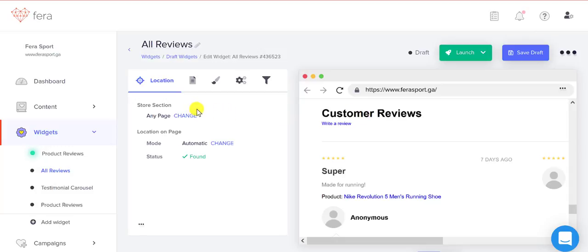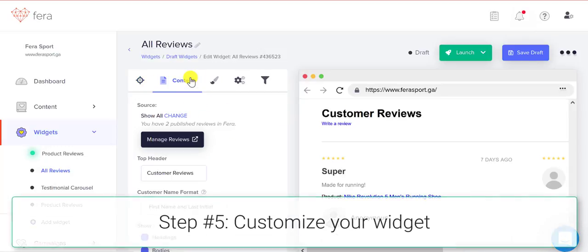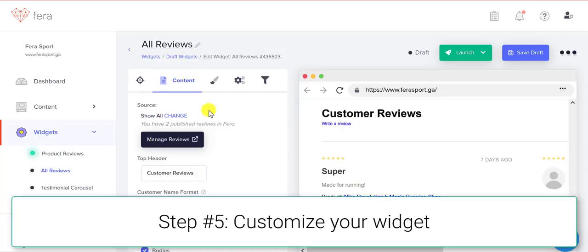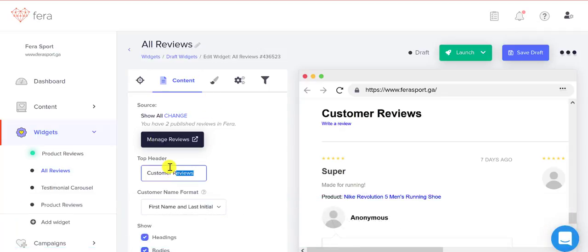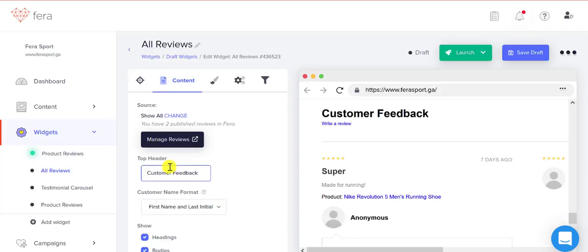You can go ahead and you can change anything that you want with your widget. So you can change your header, customer feedback, if that works better for your customers.